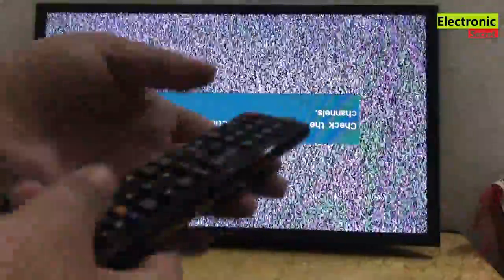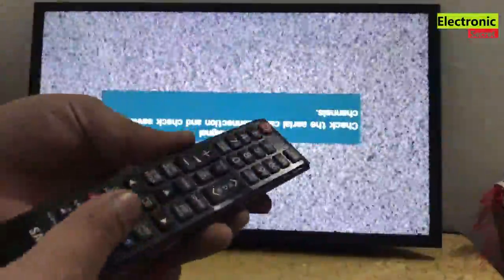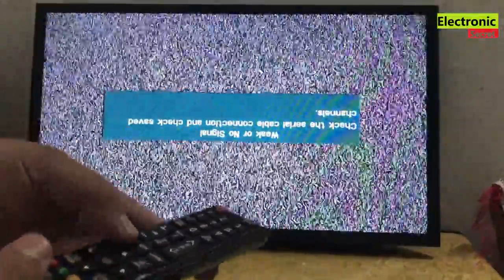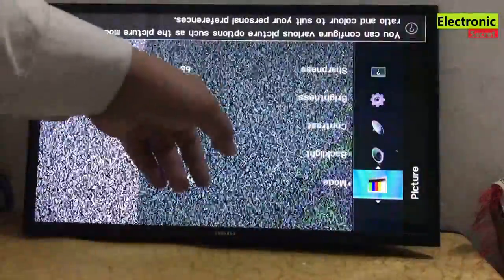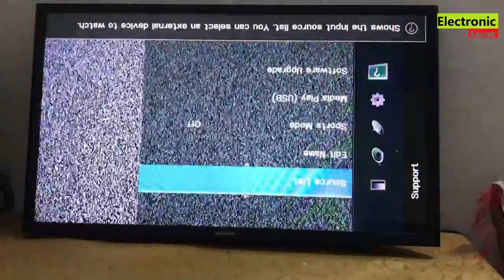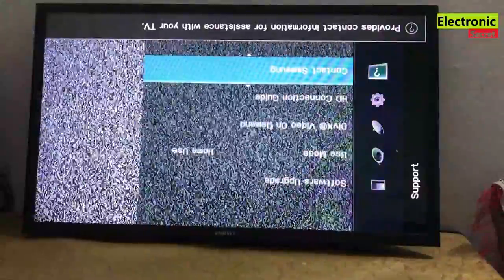Now I will turn the TV and check it. You can see that our display has come back, but the picture is flipped upside down. So in order to fix this, we have to go into the factory menu and then adjust it. Our display is upside down.